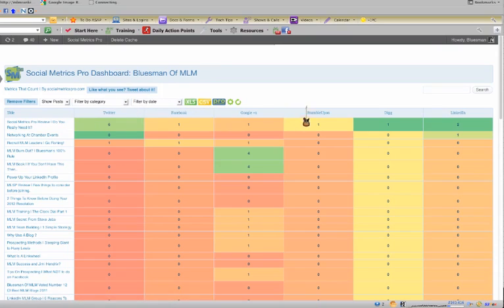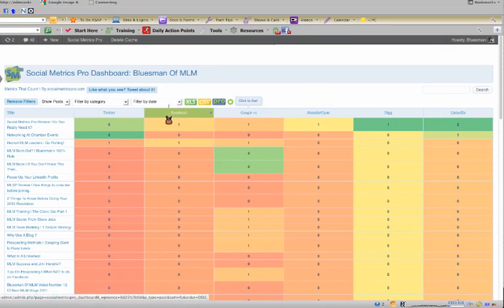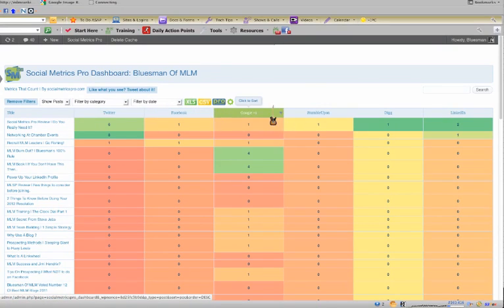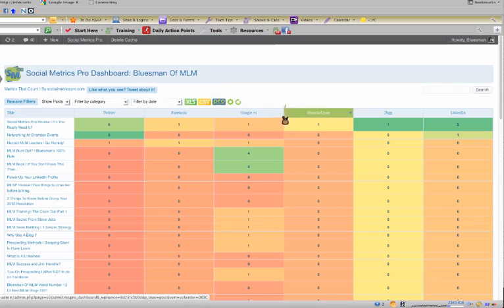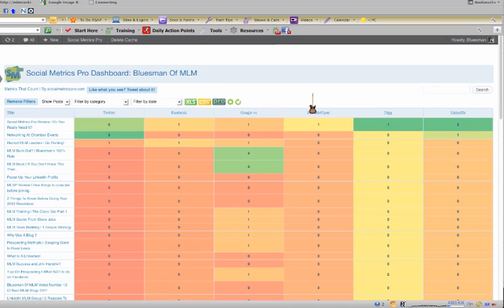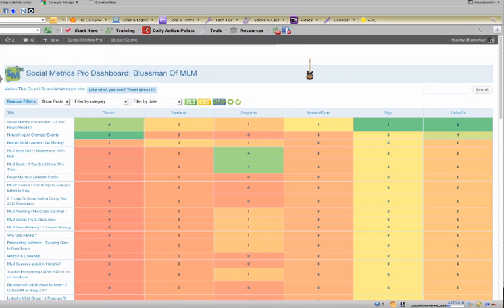So it kind of scores you and shows you exactly how many likes and tweets and Google Plus shares, you got StumbleUpon shares and everything. So you can actually see what you need to work on, what's getting some good traffic, what's creating some social buzz. You can see which posts are creating some buzz that you don't even realize.